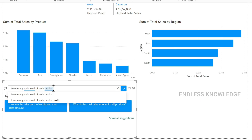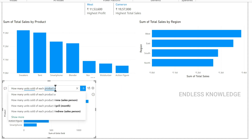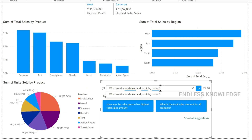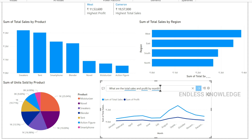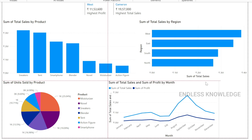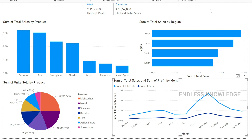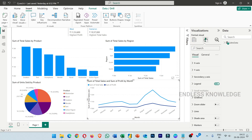For product-based analysis, we ask: how many units were sold of each product? This displays as a pie chart. For year and month-based analysis, we ask: total sales and profit by month — this comes out as a line chart. This way we can explore data and build visuals easily.